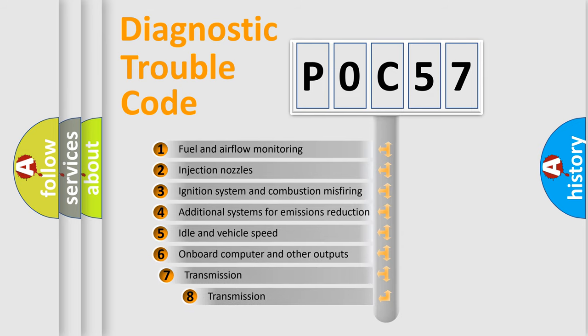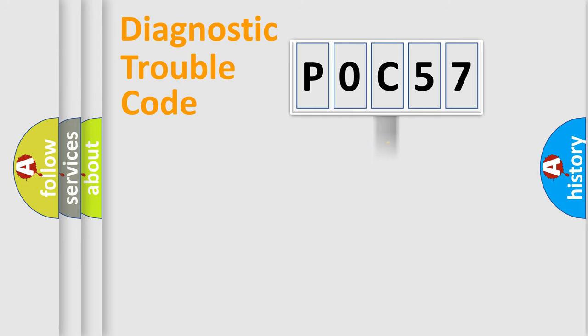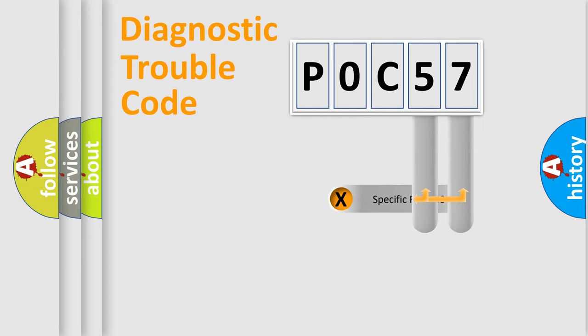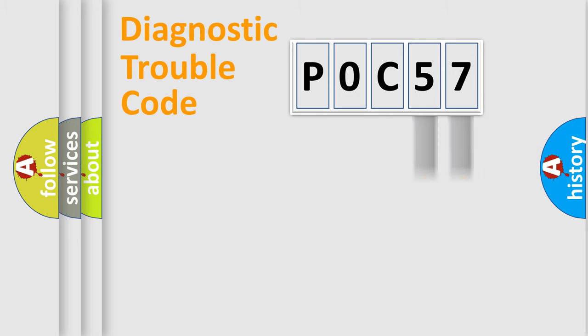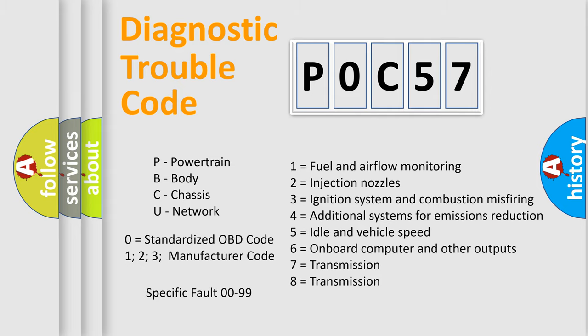The third character specifies a subset of errors. The distribution shown is valid only for the standardized DTC code. Only the last two characters define the specific fault of the group. Let's not forget that such a division is valid only if the second character code is expressed by the number zero.